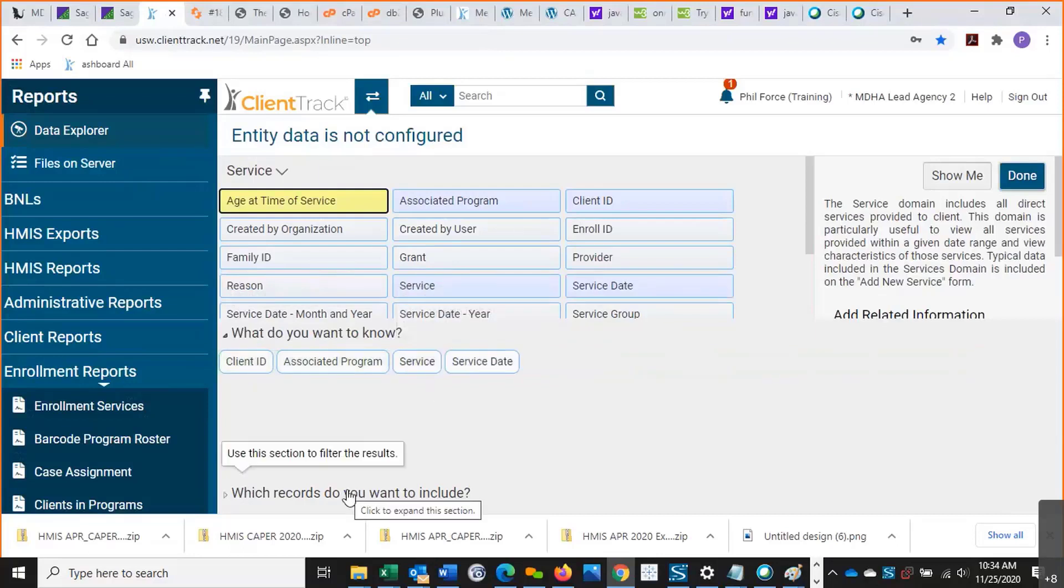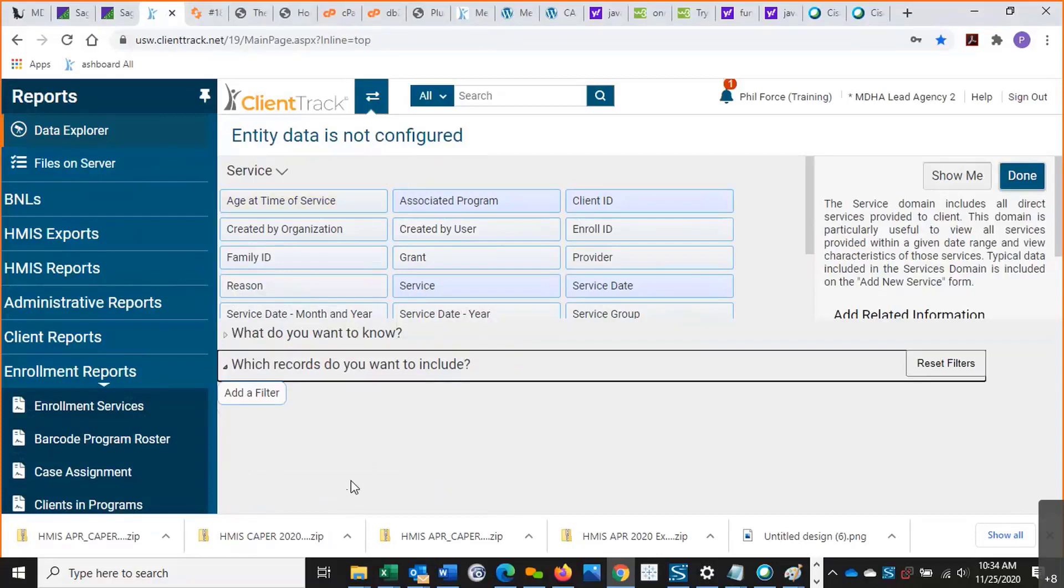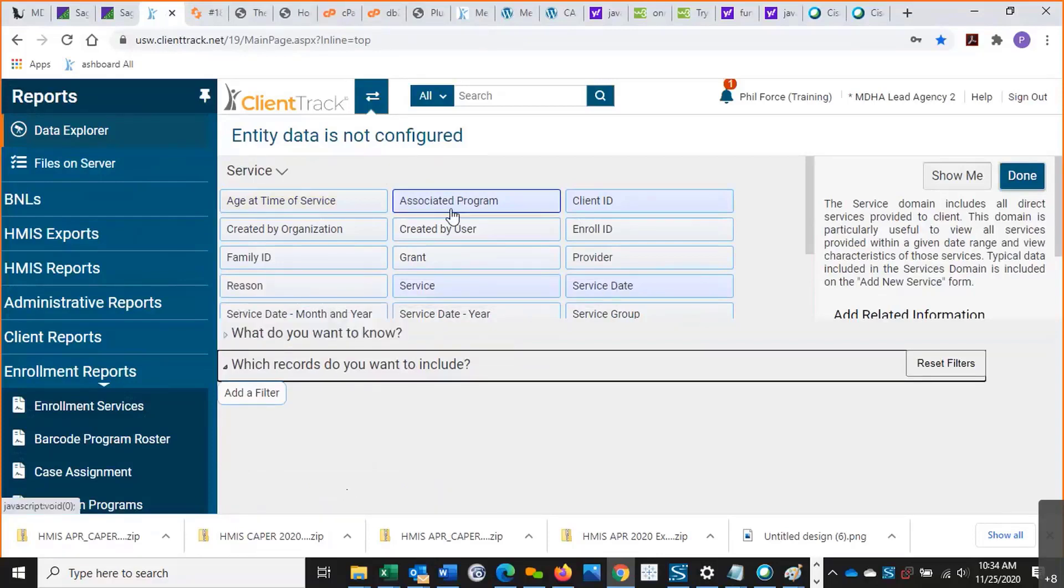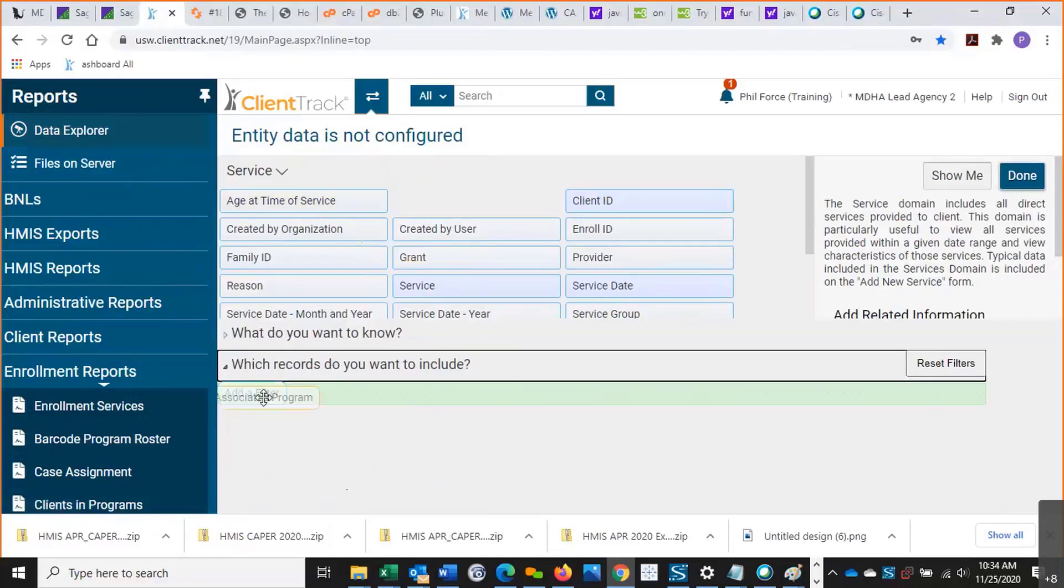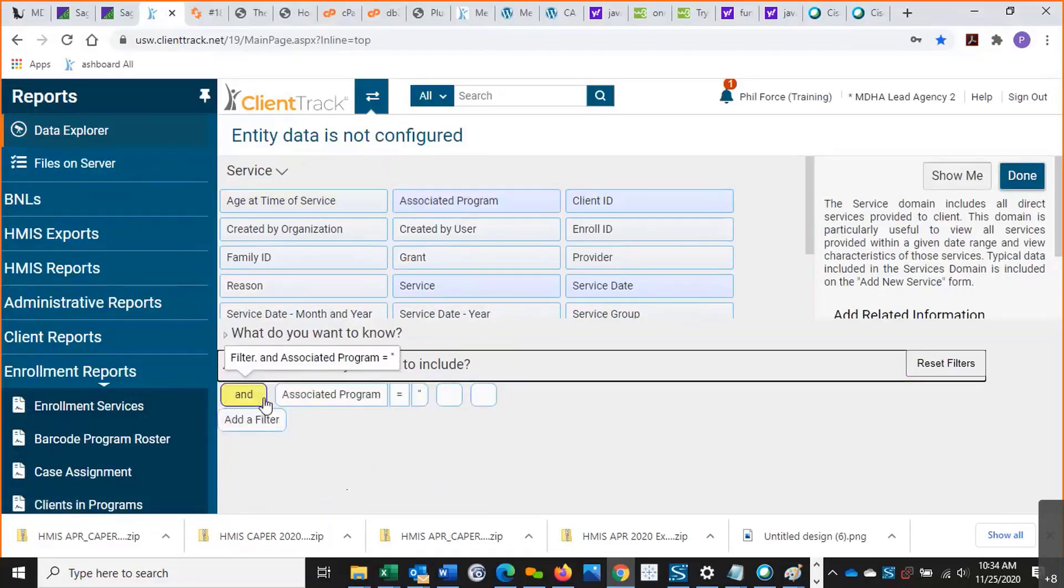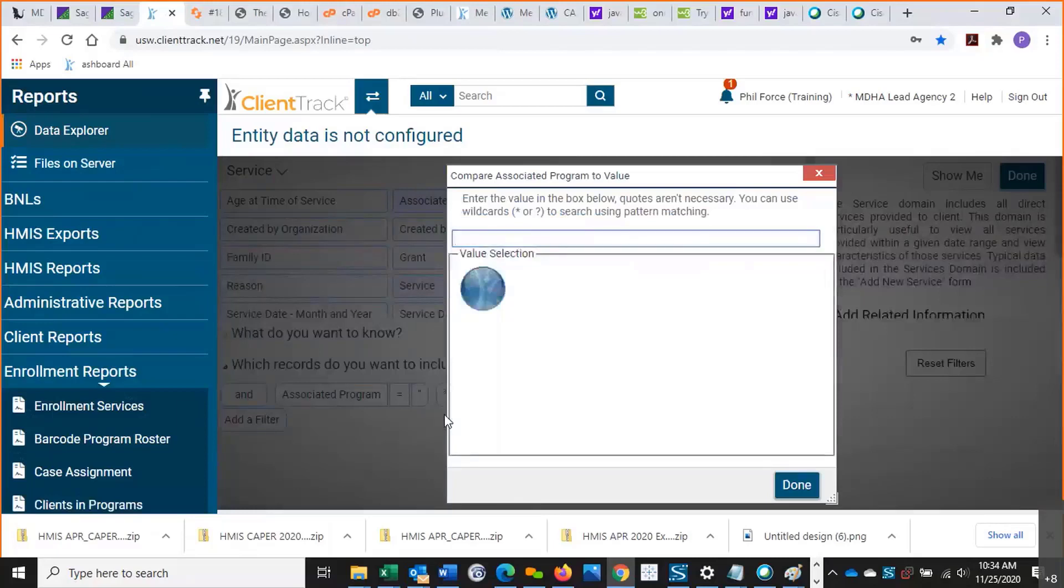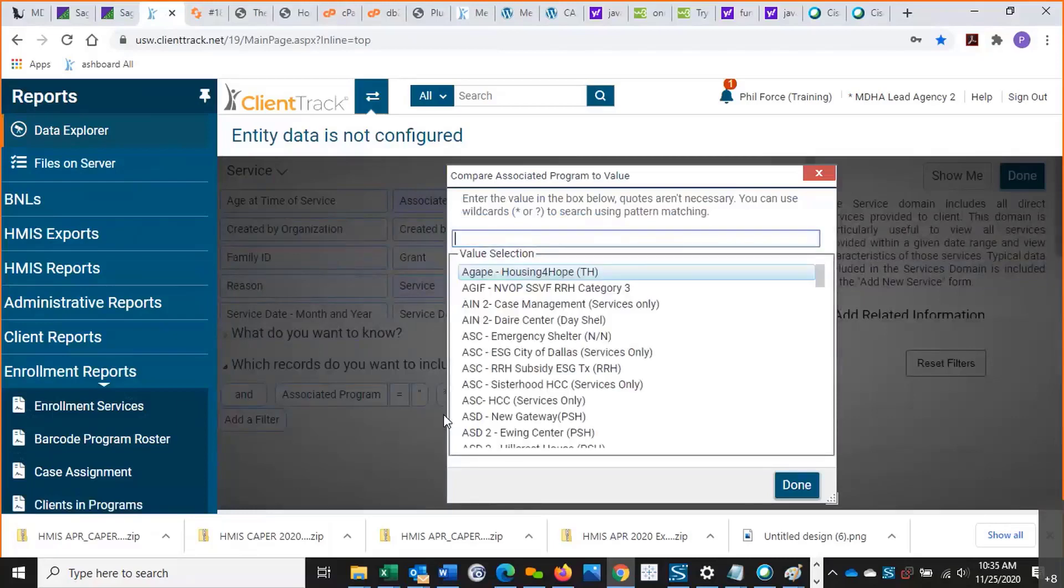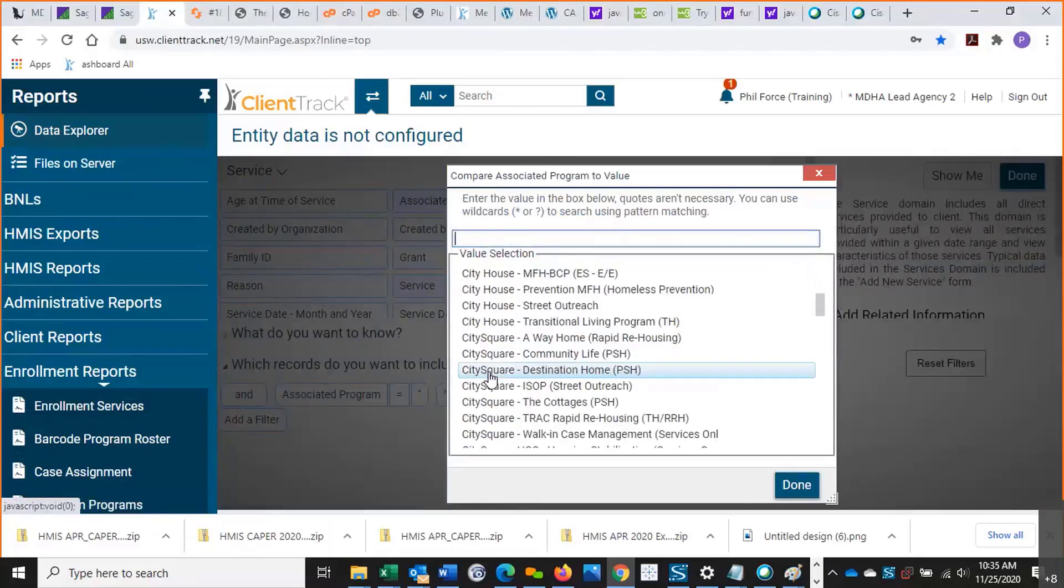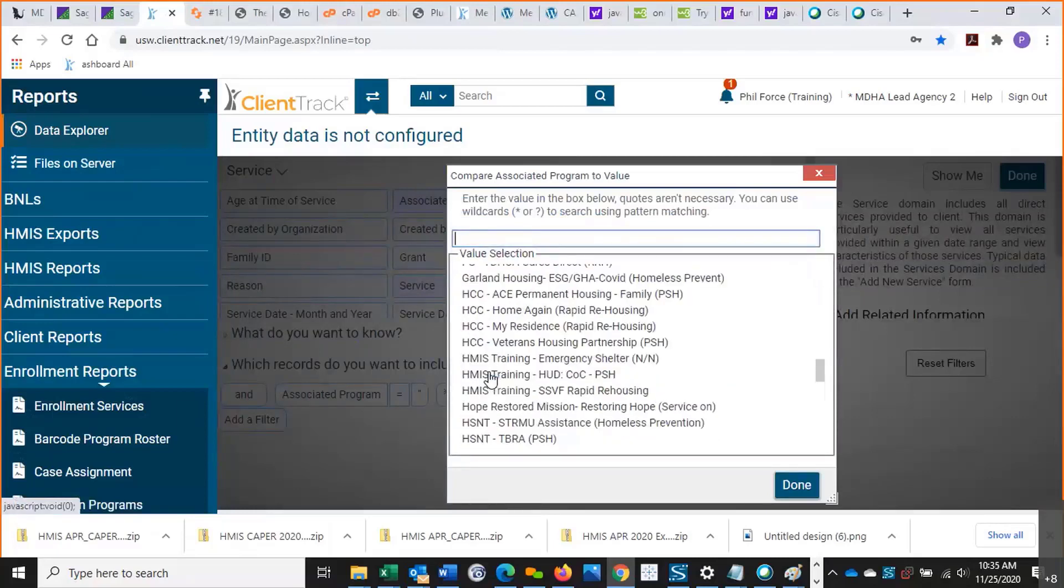I'm going to click on which records do you want to include. And I can filter it by a specific program. I'll go ahead and show you how to do it. I'm just going to drag this down here. Now, again, because we're in the training site, there's not going to be a lot of this information in here, but we can take a look and see. Let's just go to HMIS training again.